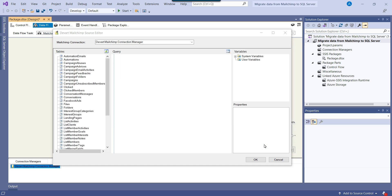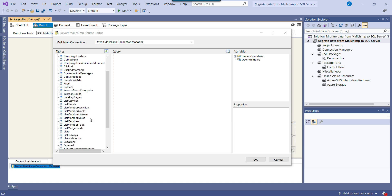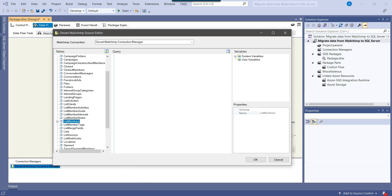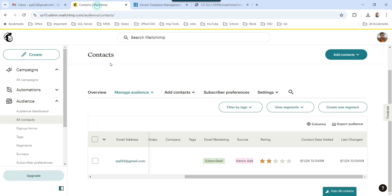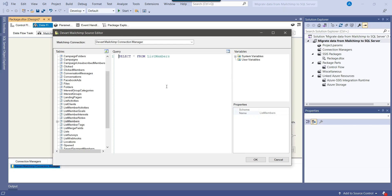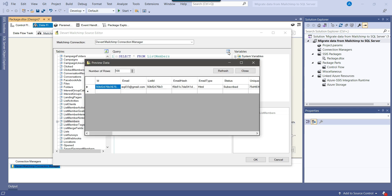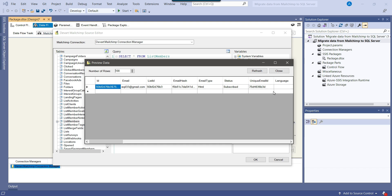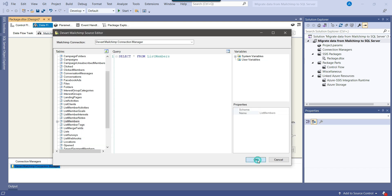As soon as we click OK, on the left side you can see all the tables from MailChimp. The List Members table is the one which contains the email addresses — that's the All Contacts you are seeing. We can simply drag and drop List Members into the query window. If you want to preview data, you can click the preview data option. There is only one record right now. I can close this and click OK. We have configured the DevArt MailChimp source.